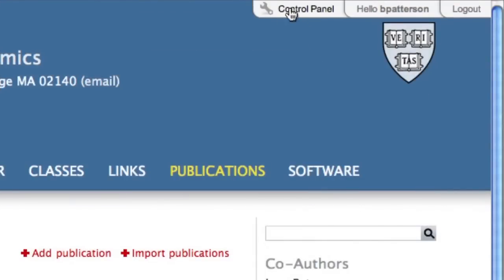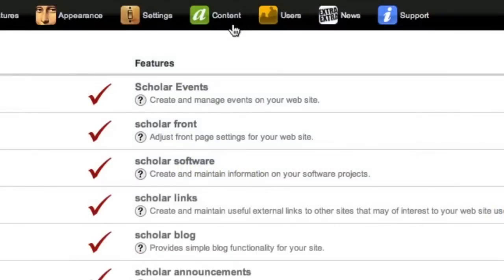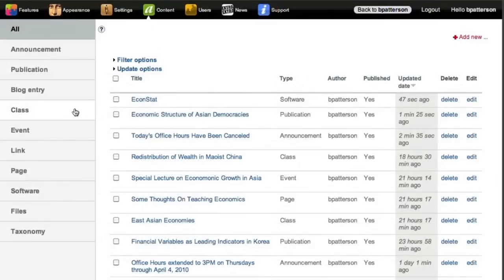Your control panel gives you access to all your material, which can be filtered and updated in bulk.